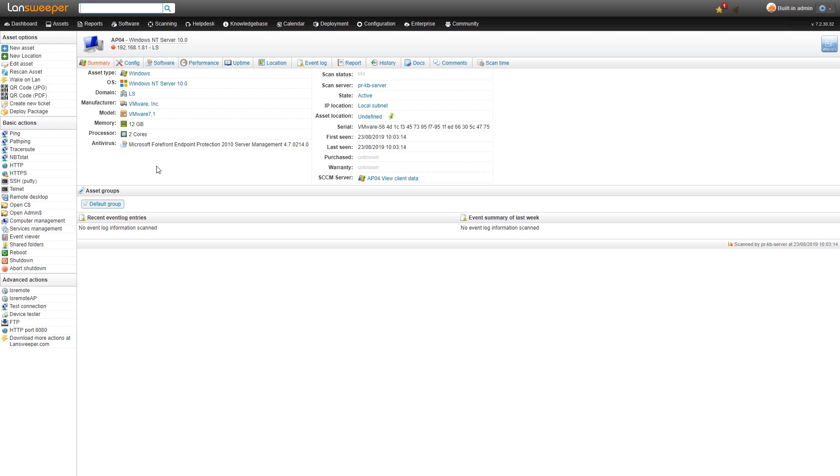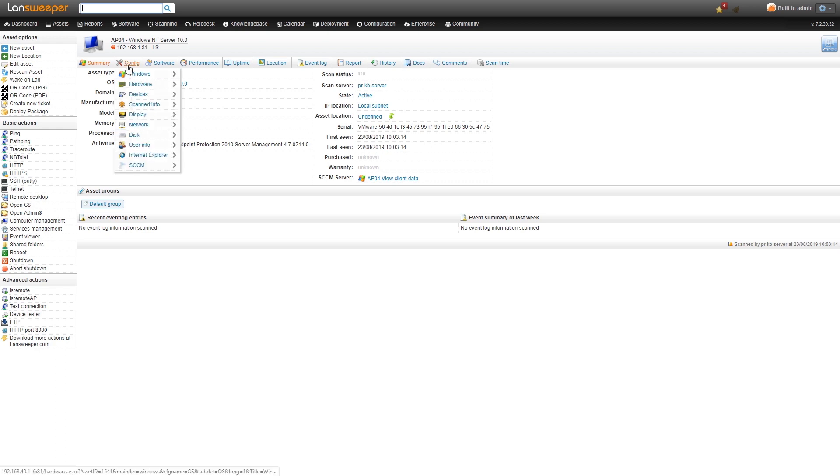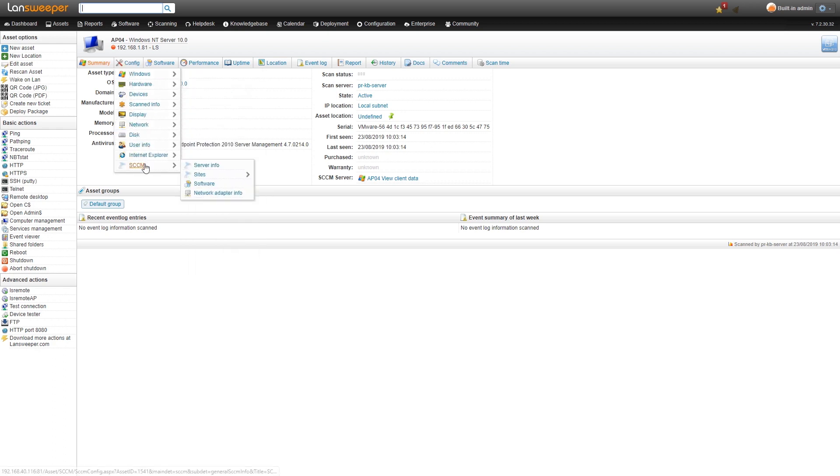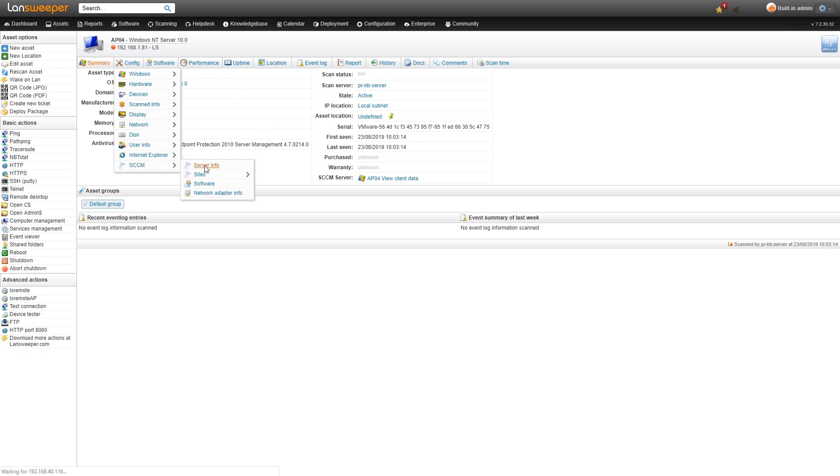What we do have is some basic information about the OS, the memory, the processor, and the antivirus. If we head to the config tab we can see the new SCCM tab with additional information. We'll take a look at that.